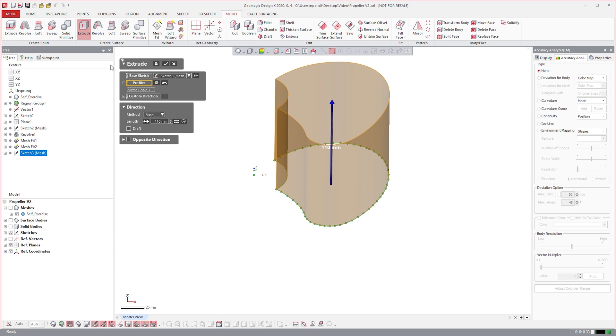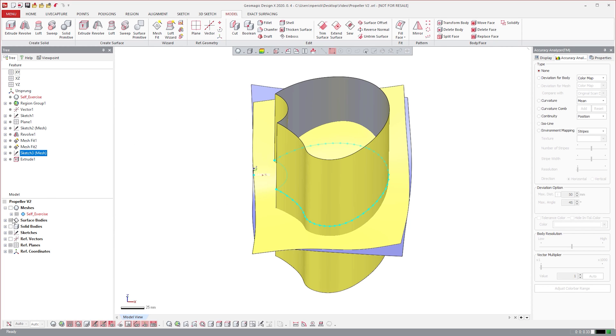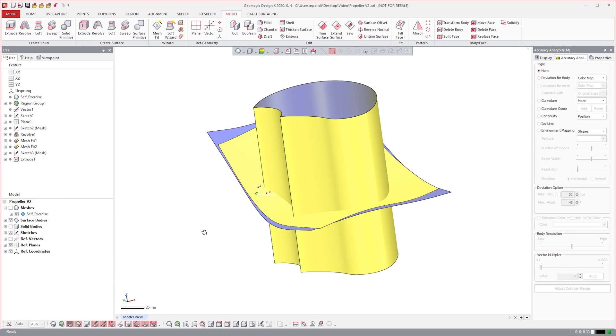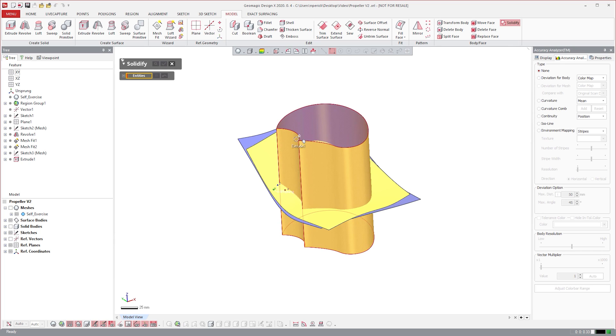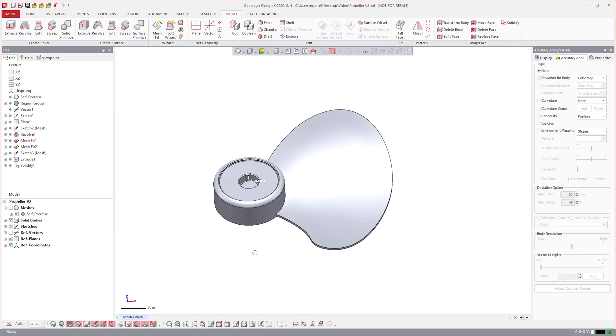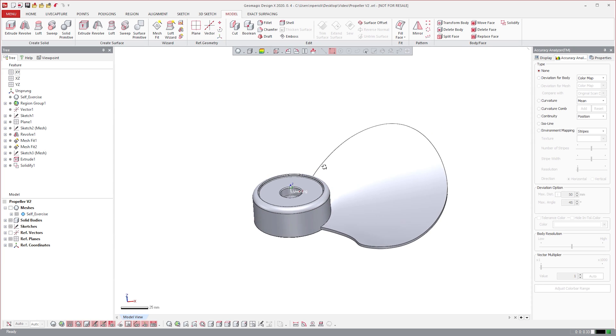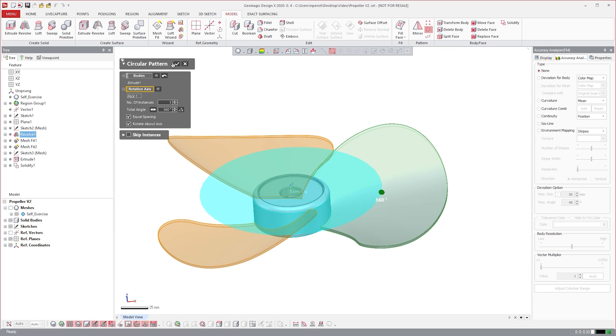This profile can then be extruded as a surface. We can then show the previous two surfaces and create a solid from all three using the solidify tool. We can then pattern the blade body to create two other instances and the model is complete.